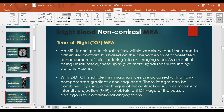Moving to bright blood non-contrast MRA, the first technique is time of flight (TOF), which is an MRA technique to visualize flow within vessels without the need for contrast administration. It is based on the phenomenon of flow-related enhancement of spins entering an imaging slice. As a result of being unsaturated, these spins give more signal than surrounding saturated spins. With 2D time of flight, multiple thin imaging slices are acquired with a flow-compensated gradient echo sequence. These images can be combined using a maximum intensity projection (MIP) to obtain a 3D image of vessels analogous to conventional angiography.